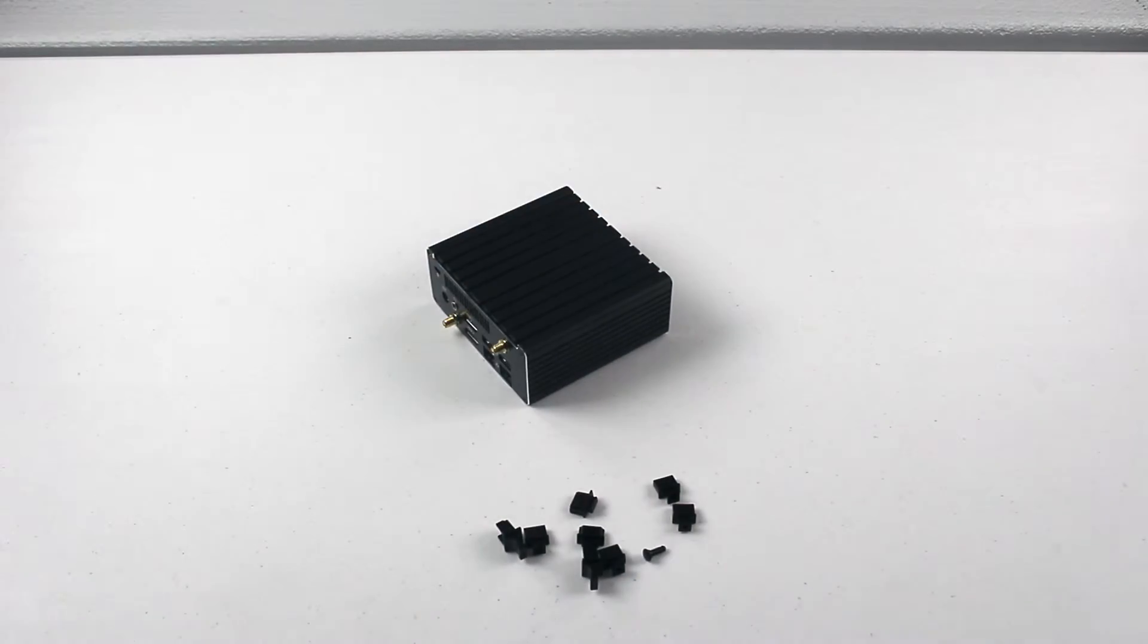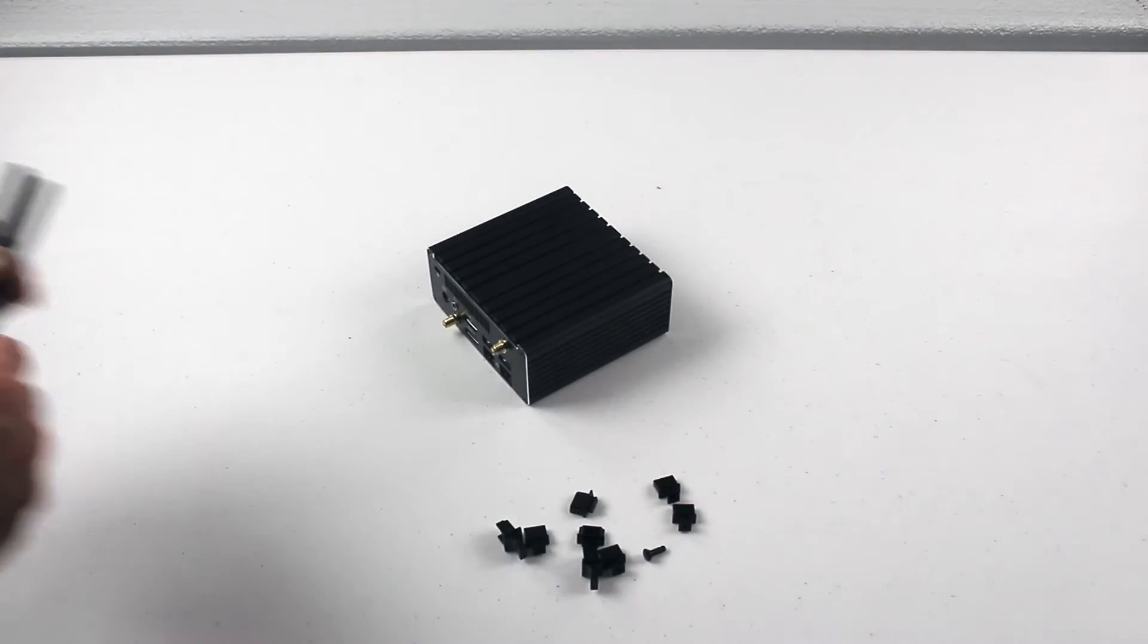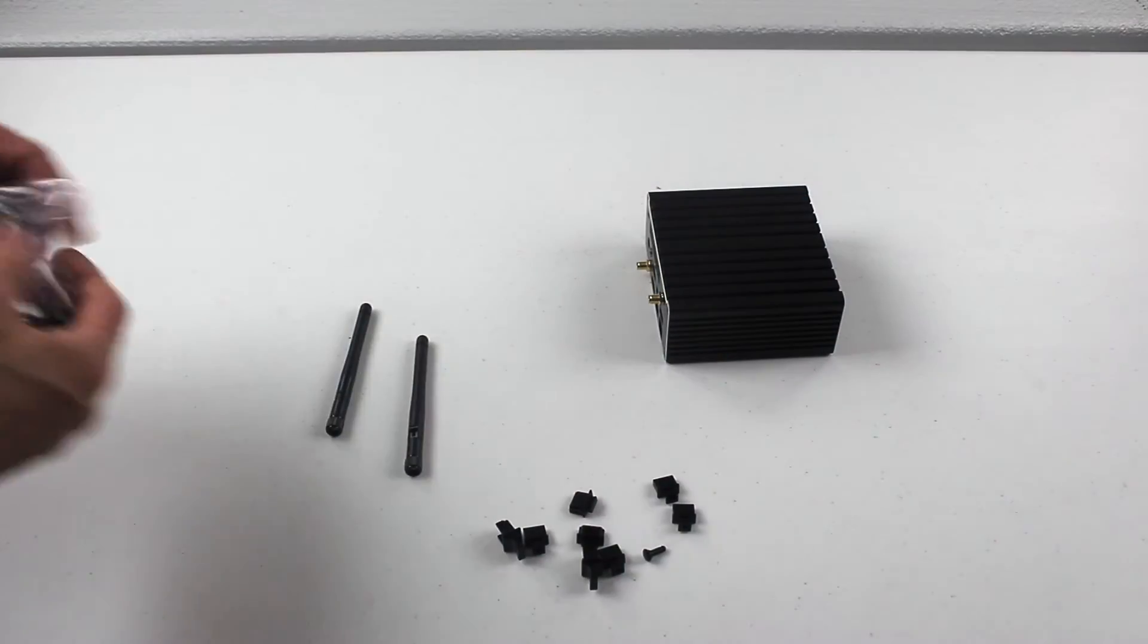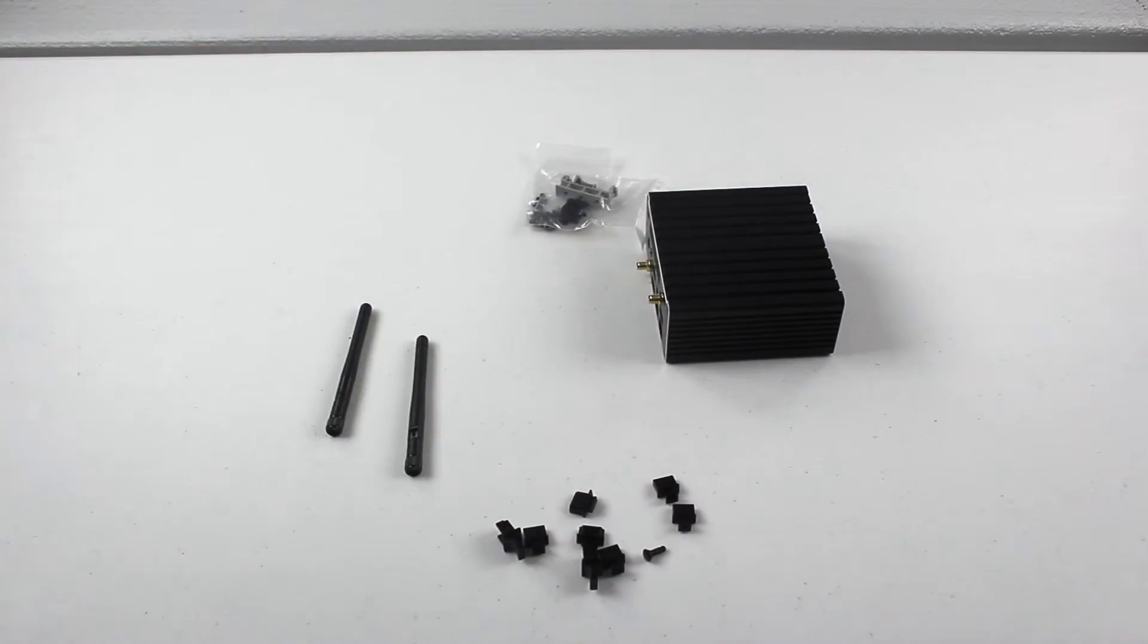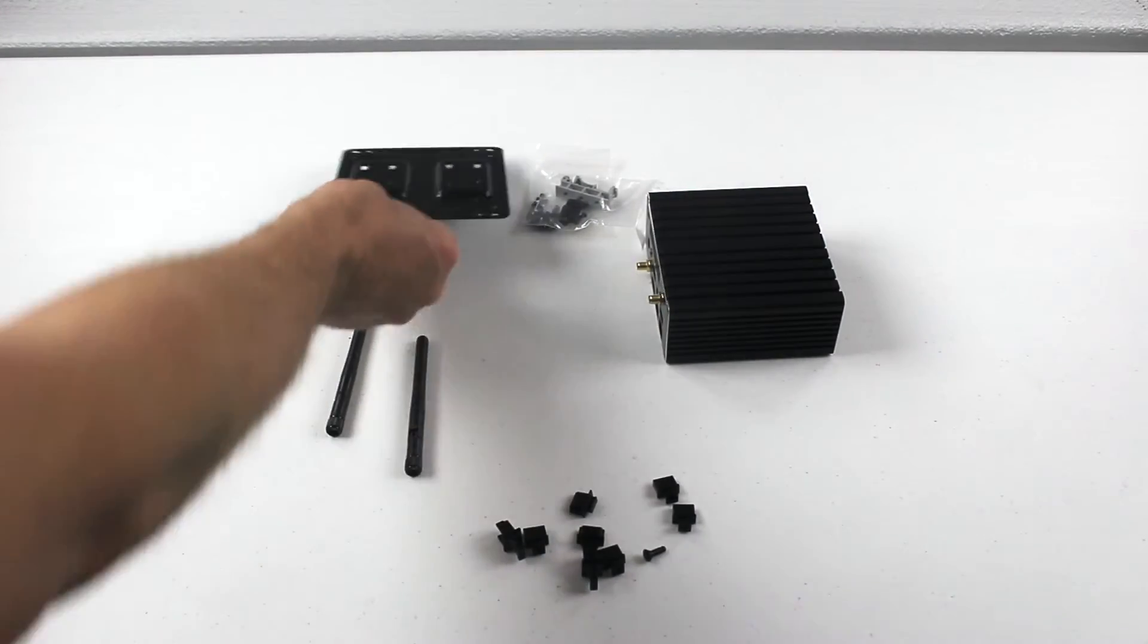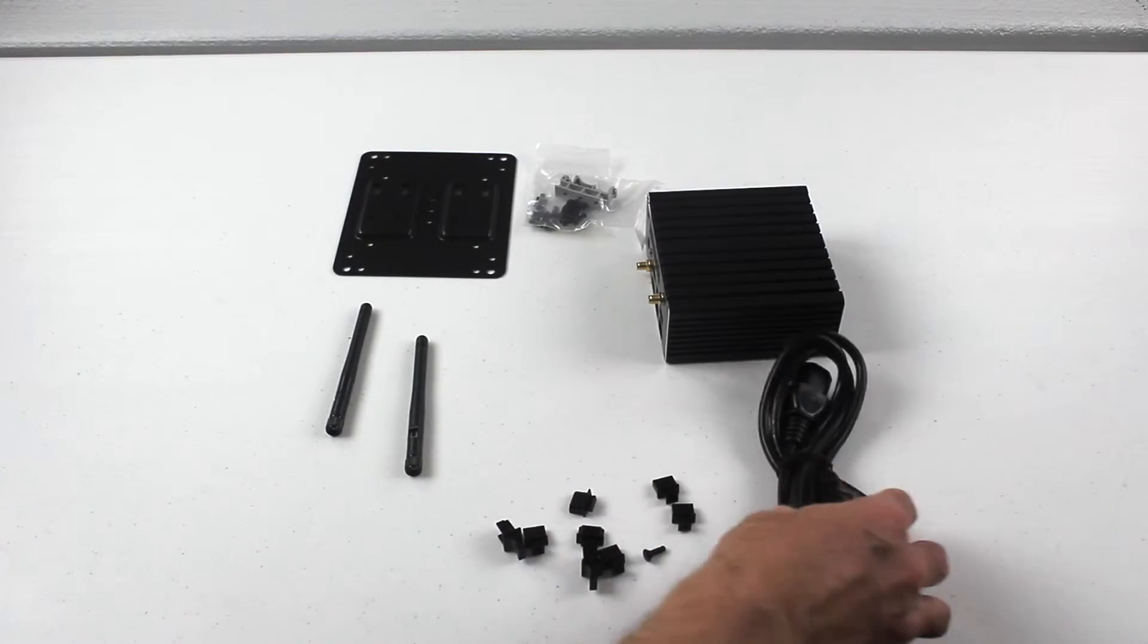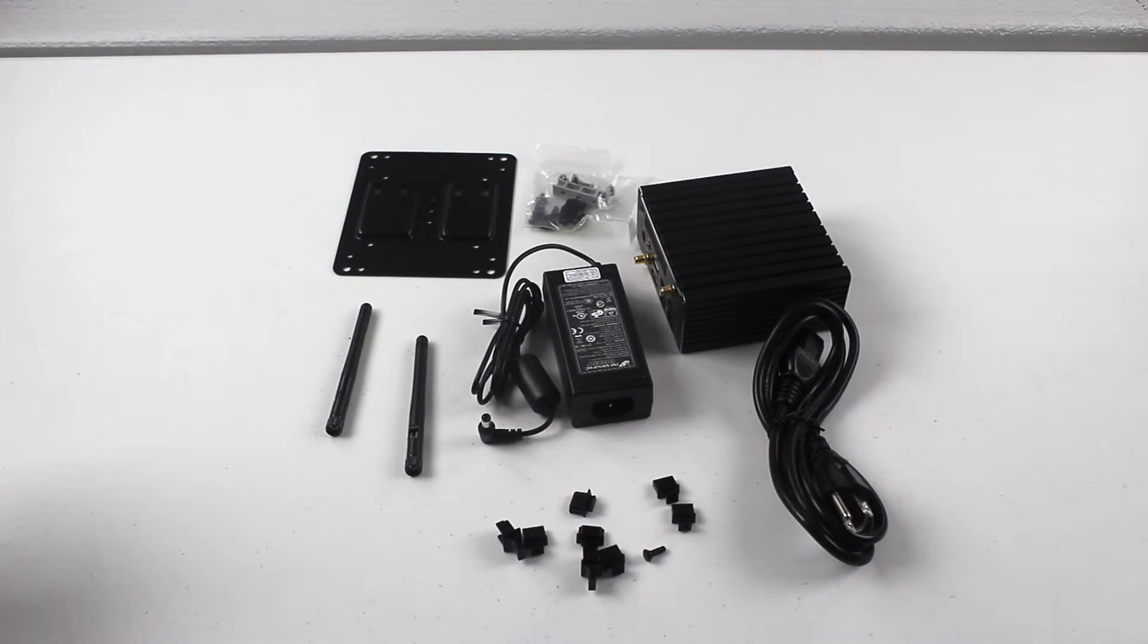With that comes your two antennas, your bag of screws, and other accessories. You do have a mounting plate that comes with this, as well as a power cord and your AC adapter.